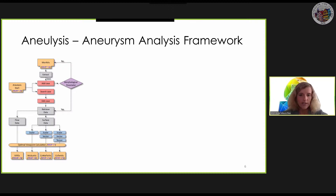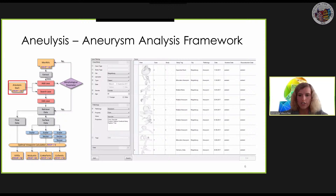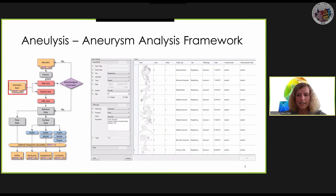All these methods were then integrated as modules into our software Anulysis. Anulysis allows a consistent administration of aneurysm data sets, which are stored in a database. The user is guided through the exploration of the complex simulation data in order to assess the risk of rupture and, if necessary, to find an optimal treatment. When the program is started, an overview of all existing data records in the database is given, as you can see in the image on the right. Starting from this view, the user has several options.